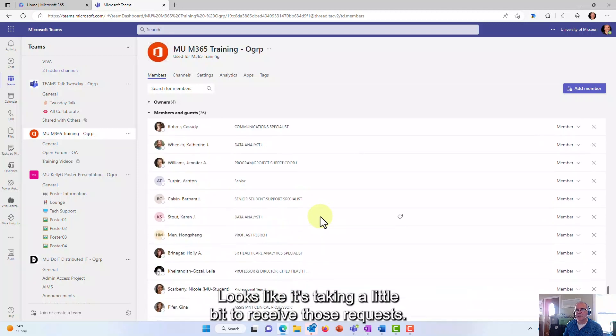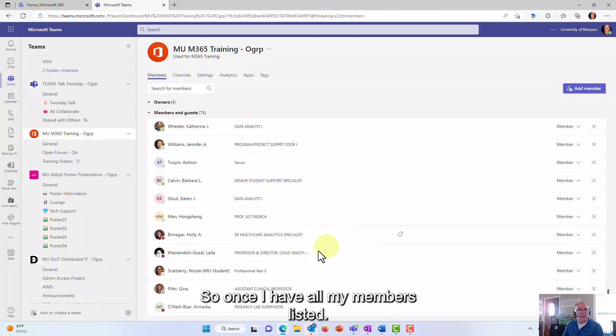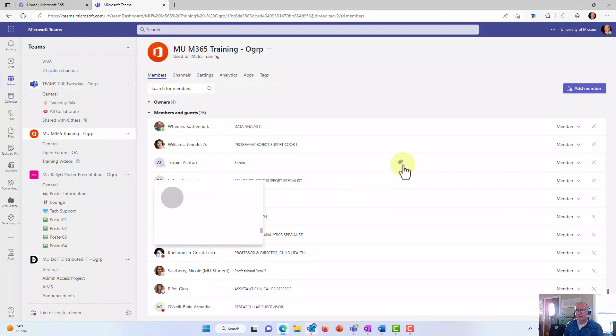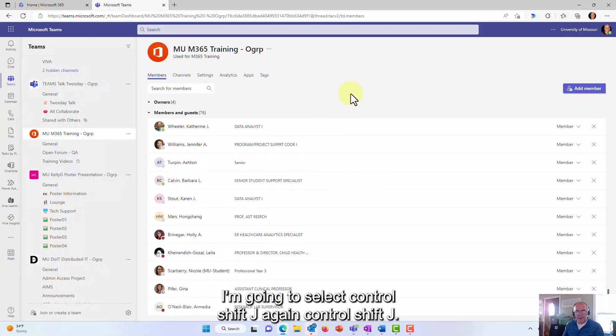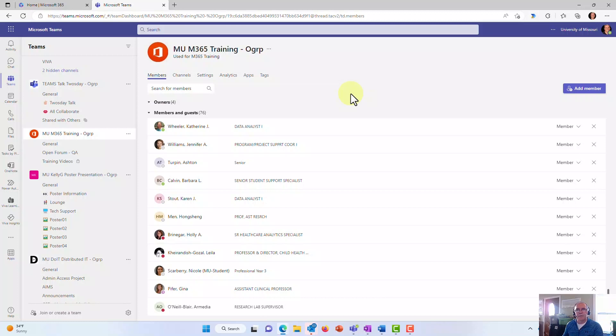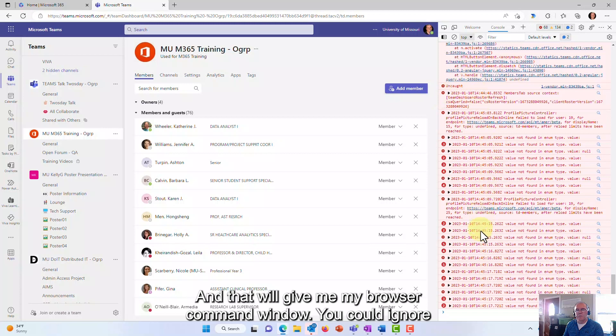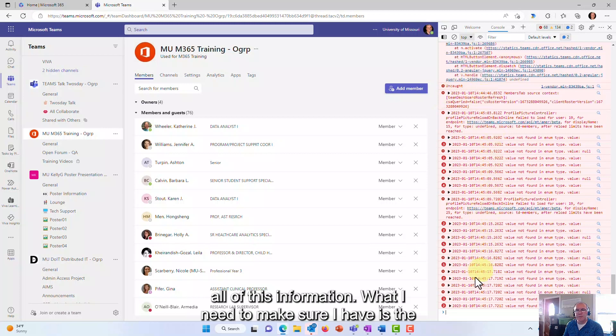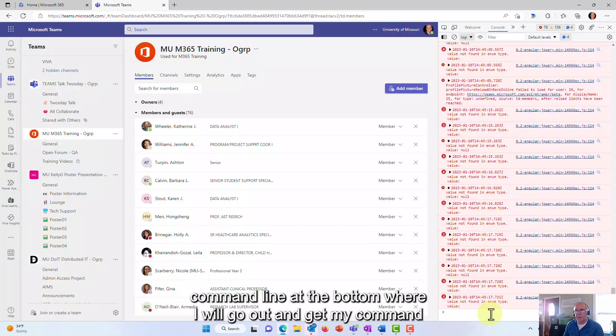Once I have all my members listed, I'm going to select Ctrl+Shift+J. Again, Ctrl+Shift+J, and that will give me my browser command window. You can ignore all of this information. What I need to make sure I have is the command line at the bottom where I will go out and get my command from GitHub.